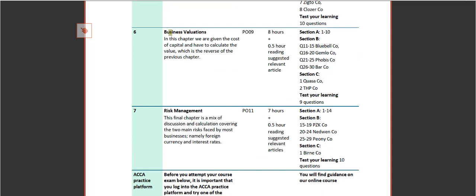We then come to business valuations - a slightly smaller chapter than Chapter 5 - so how would you value a business? And then move on to the final chapter, which is risk management, looking at hedging around foreign currency and interest rates.